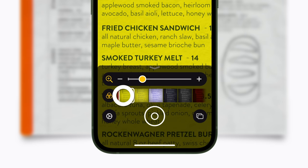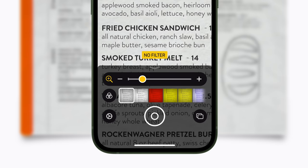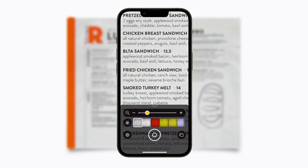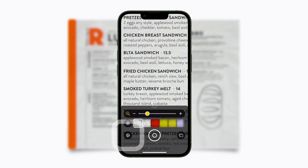If there are some controls that you use more than others, you can tap Settings to customize which ones appear as primary and secondary.